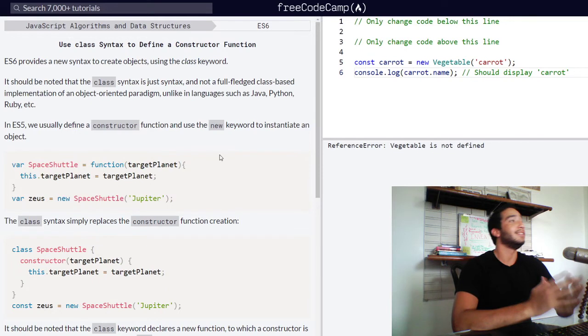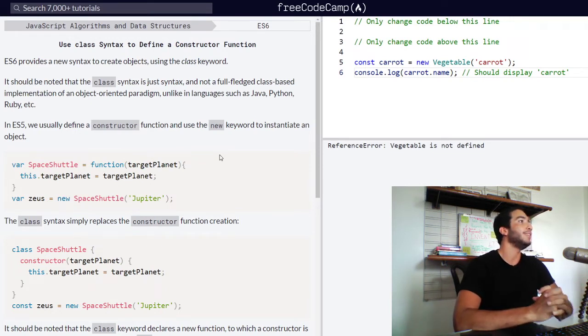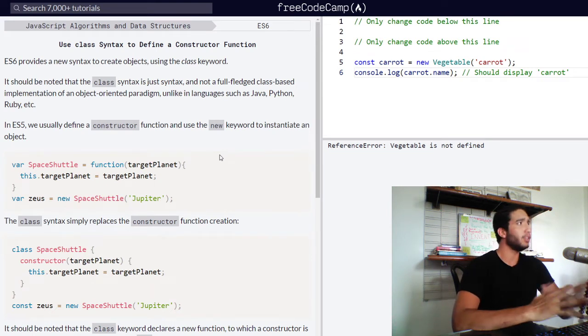But without further ado, let's dive right into the lesson. And today we're going to be learning how to use class syntax to define a constructor function. So let's dive right in.